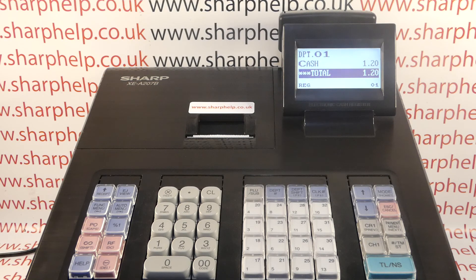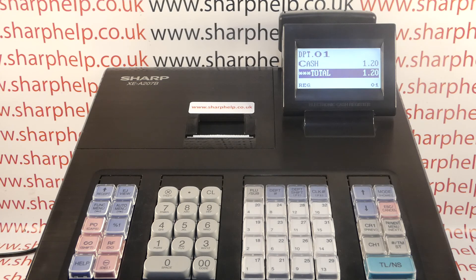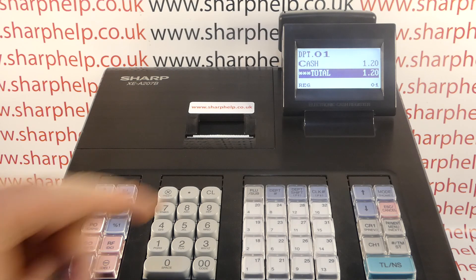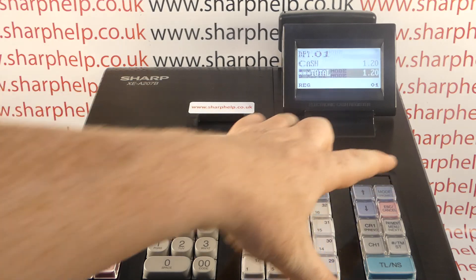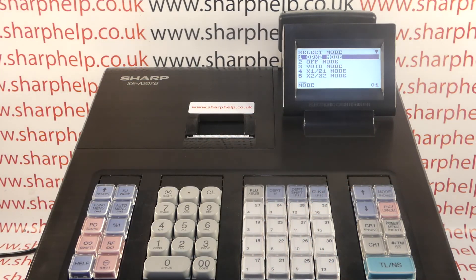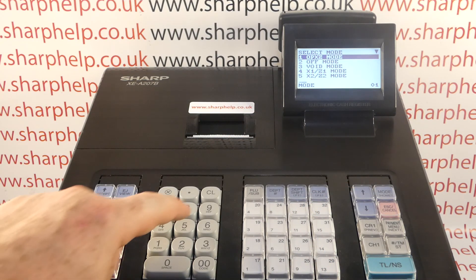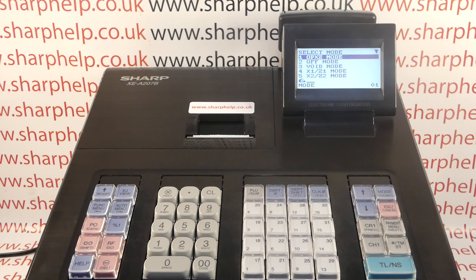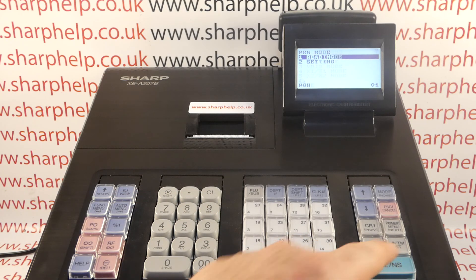It seems quite daunting, but once you understand the Sharp terminology, it's fairly straightforward. All programming, including the tax programming, is done in the program mode. You need to go into mode by pressing mode, and then choosing line 6 by either scrolling down to 6 or simply pressing 6, followed by TL&S.